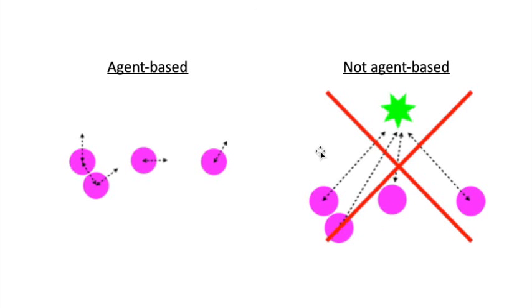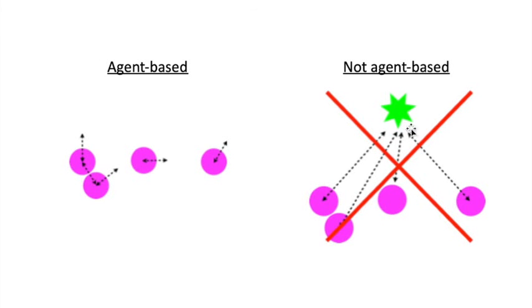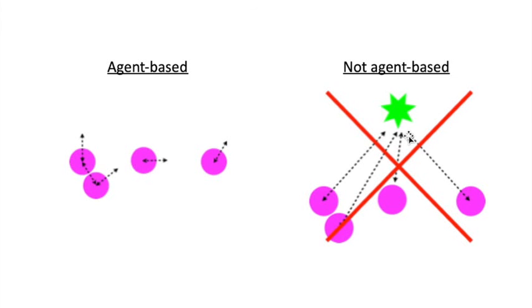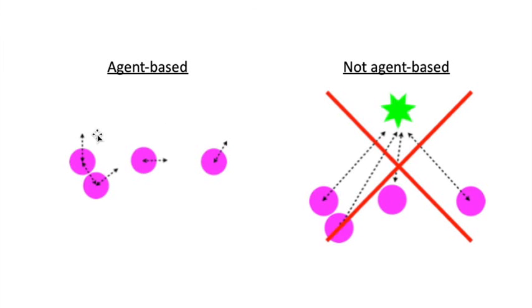This is in contrast to the not agent-based approach which would essentially have a global supervisor which somehow has knowledge of all the states of the cells and gives them instructions, and that is not what agent-based modeling is about. It's really based on local rules, self-organizing rules and one is interested into observing what is going on on the system level because often what is happening on the local level is not very intuitively giving rise to what one can observe on the global level.